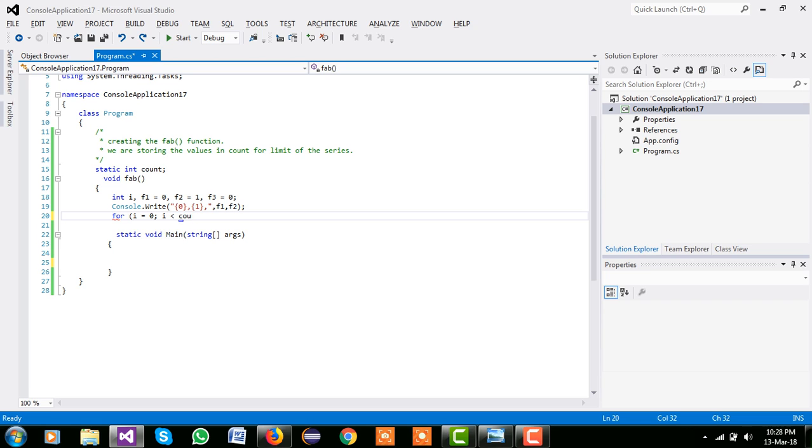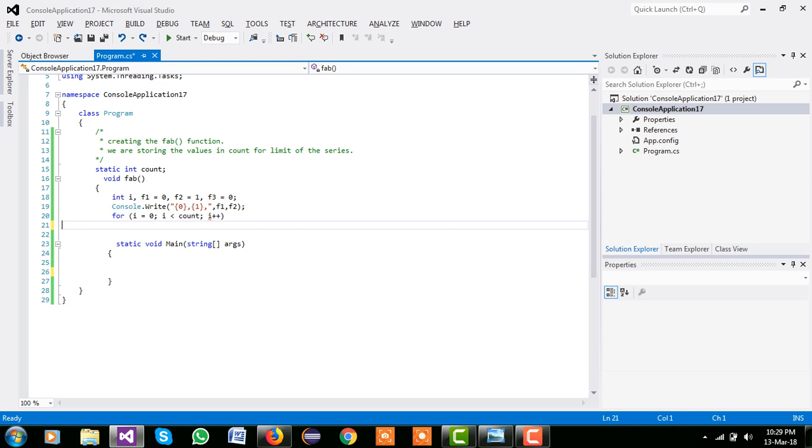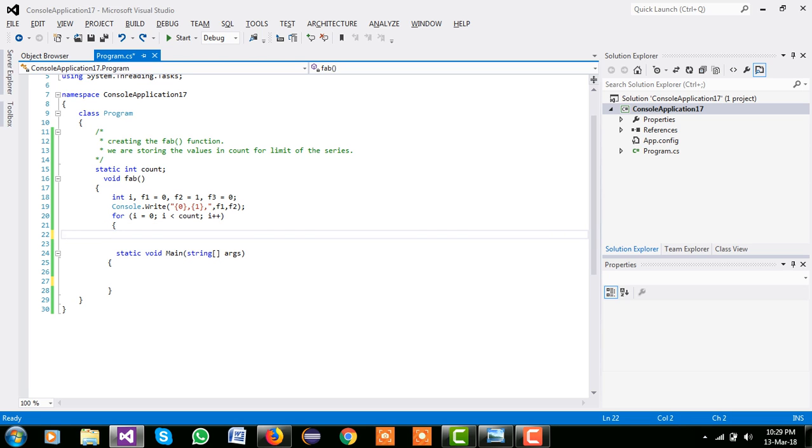Now we are using their loop: for i equal to 0, i is less than count. We are using their for loop for printing the Fibonacci series from beginning to what we input, like we are storing the value like 7, then our fab series length is 7.